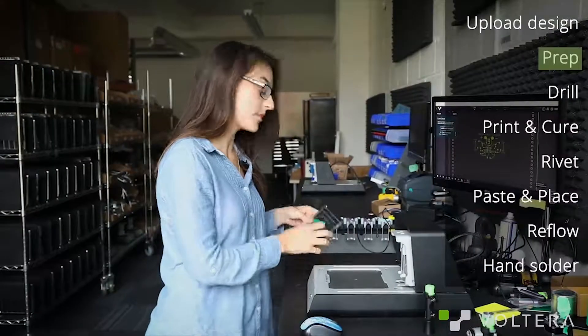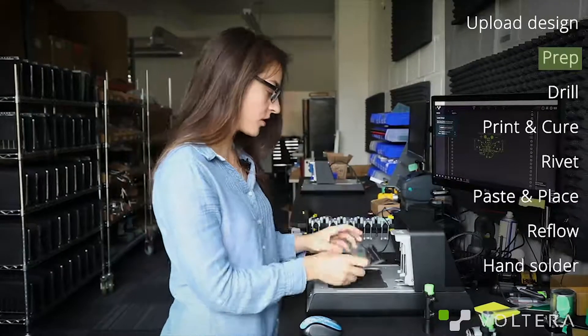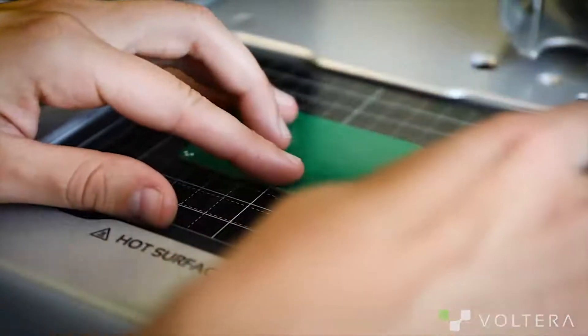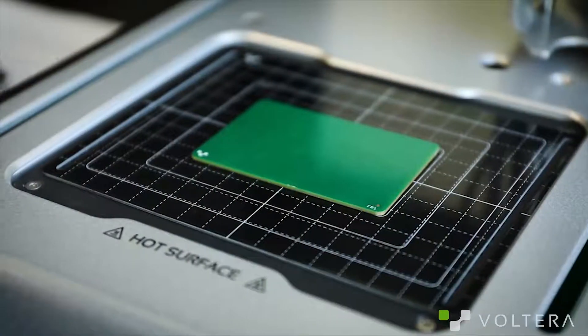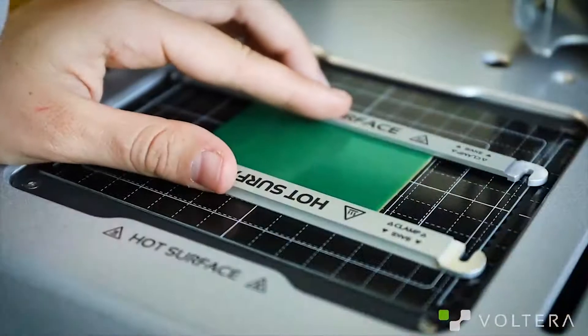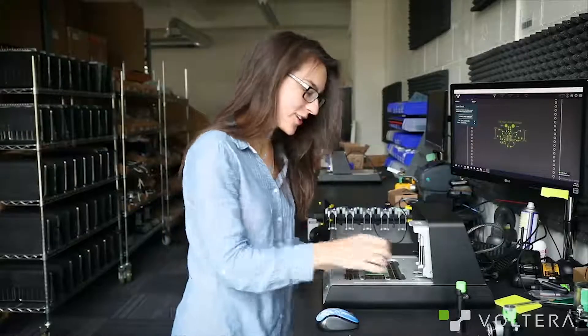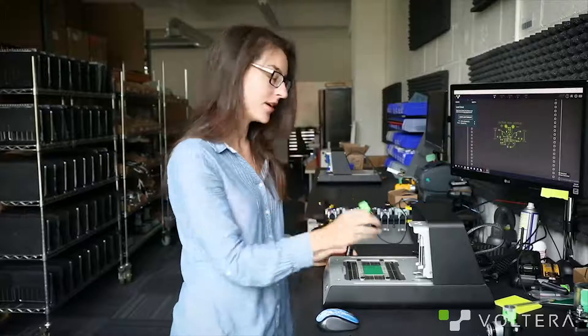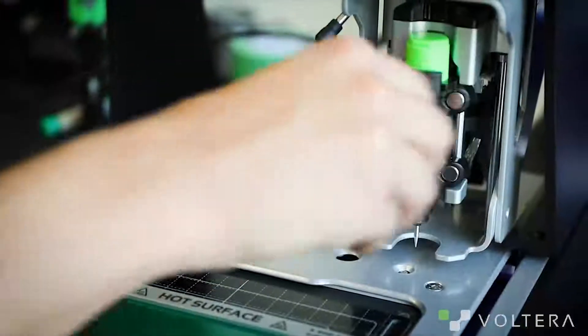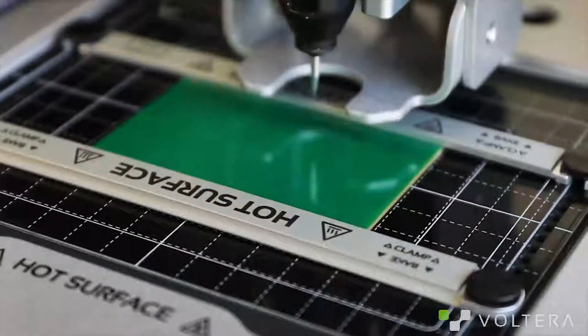Next, clamp down the sacrificial layer and the board. I'm using an FR1 board because we're going to be drilling into it. Once that's secured, snap in the proximity probe, it will be used to generate an accurate map of the surface.